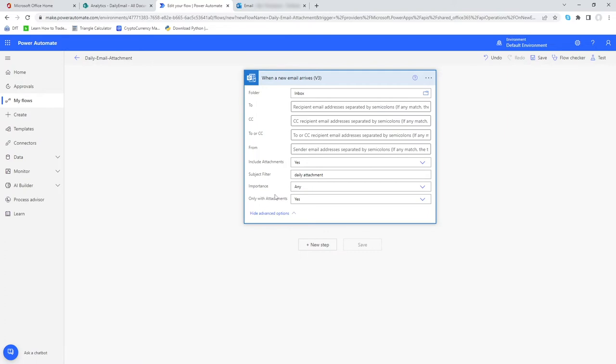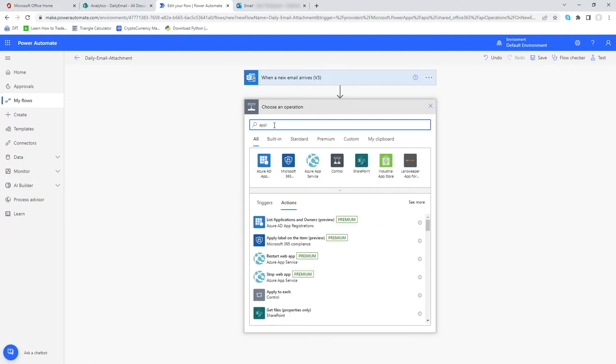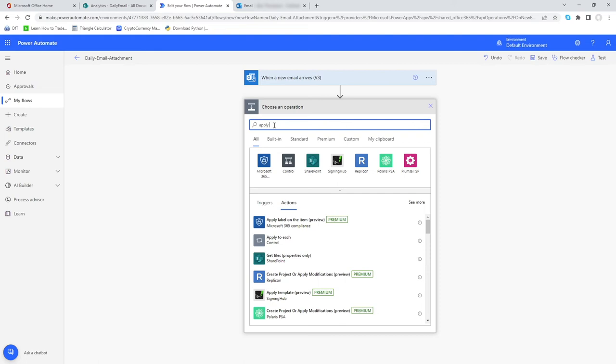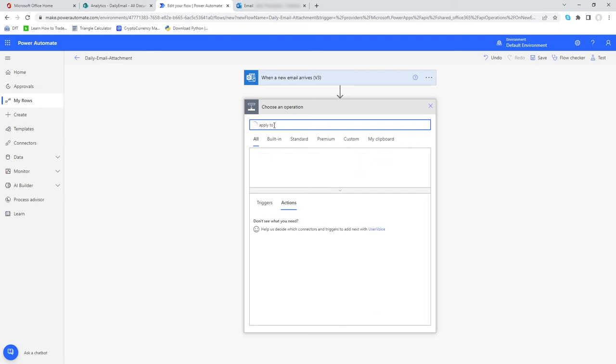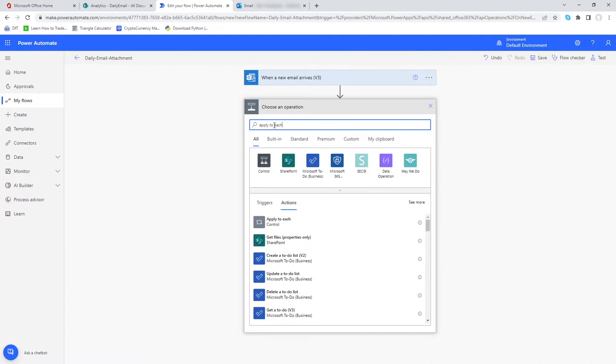Once we're happy with this criteria, we can now move on and do our next step. The next thing we want to do once we've got the email and we can see those attachments is we want to apply some logic to each one of those attachments. Simply we're going to do apply to each, and we can see we now got the option I'm looking for.